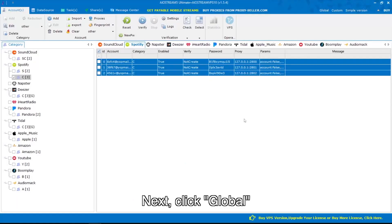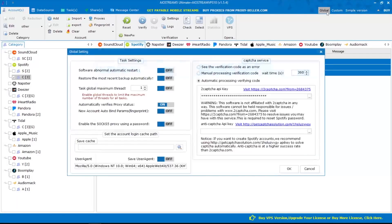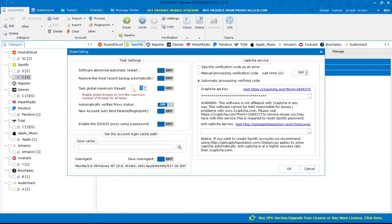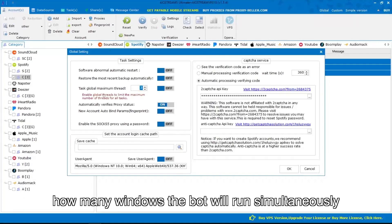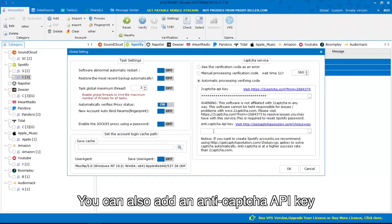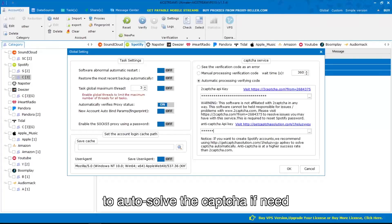Next, click global. You can set up the max thread here — the number means how many windows the bot will run simultaneously. You can also add an anti-CAPTCHA API key to autosolve the CAPTCHA if needed.